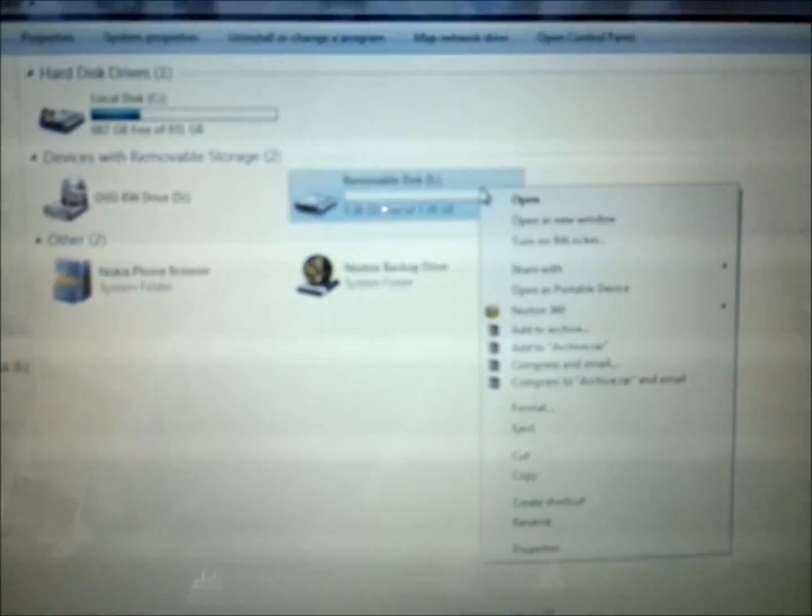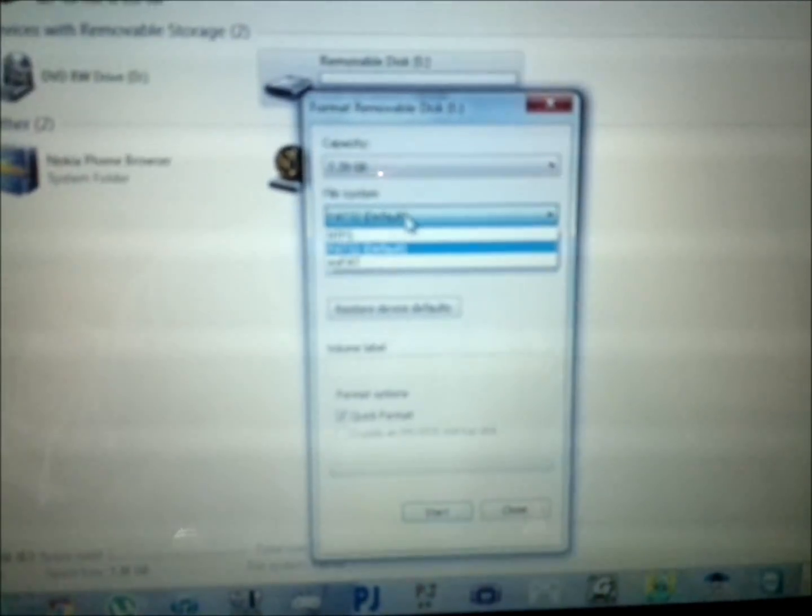Back up all your files that you need because we're going to reformat the memory card. To do so, right-click, go to Format, and make sure it says FAT32. That's very important.